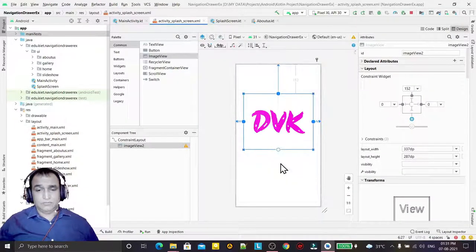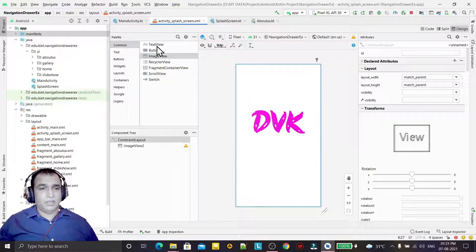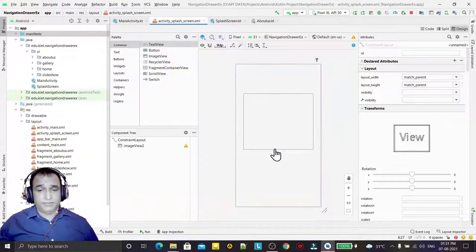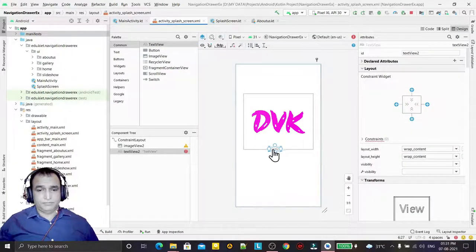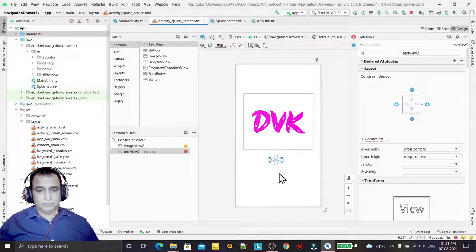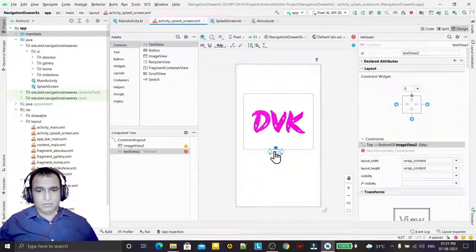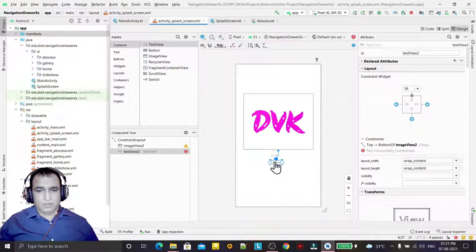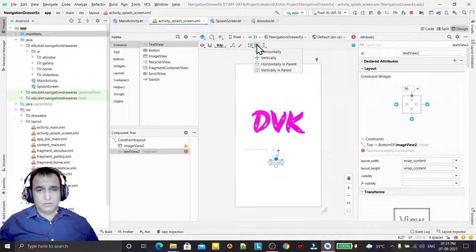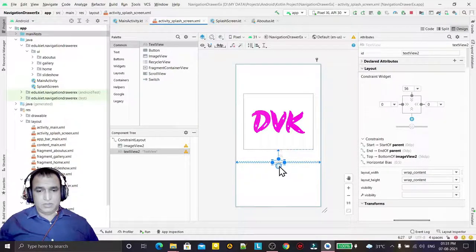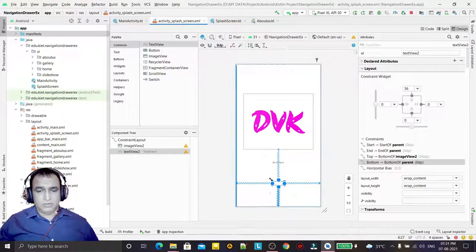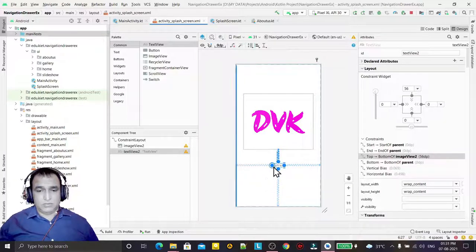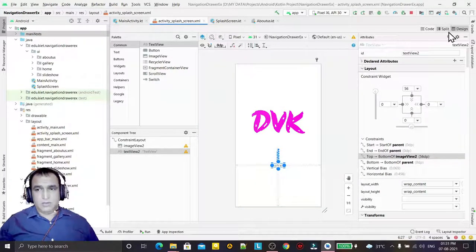Then I add the text view here and connect it. I connect the text view to the top of the screen, connect the horizontal, and connect this to the bottom also.